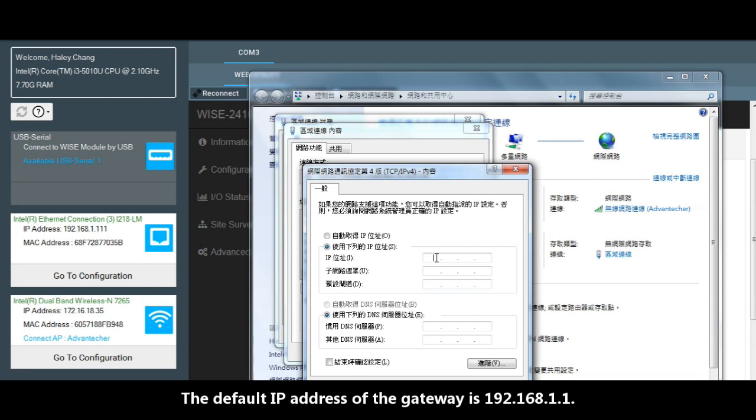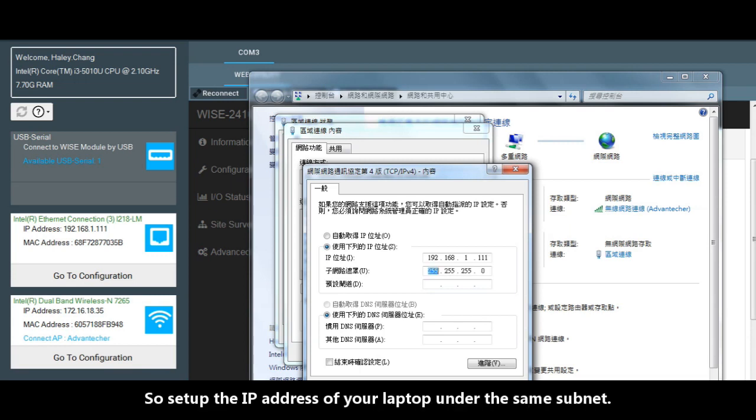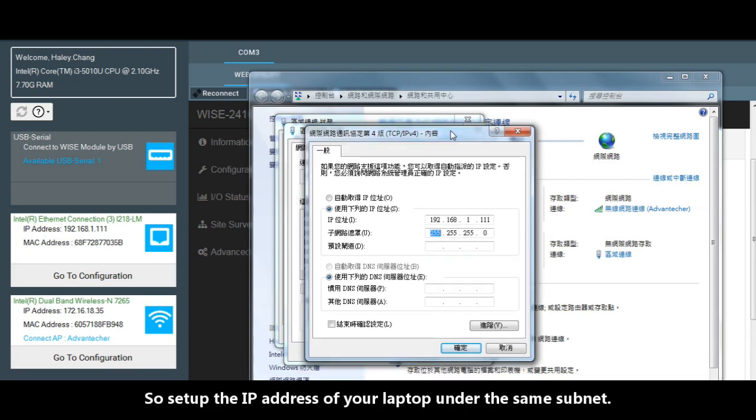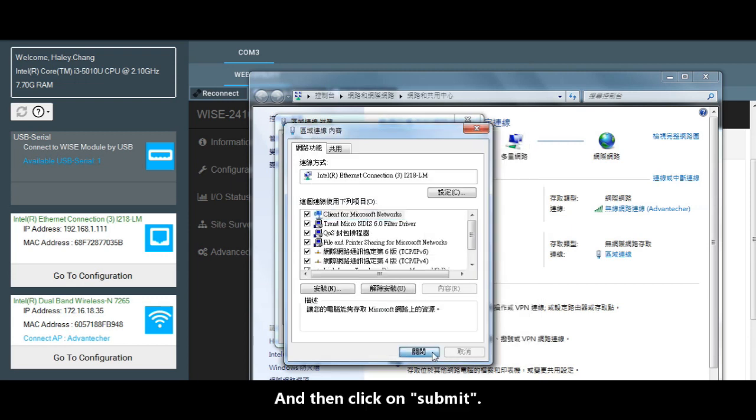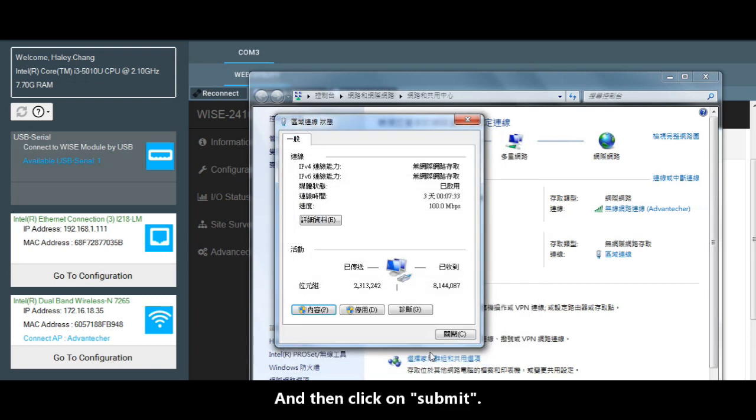The default IP number of the gateway is 192.168.1.1. So set up the IP address of your laptop under the same subnet and then click on submit.